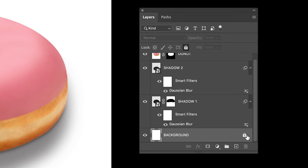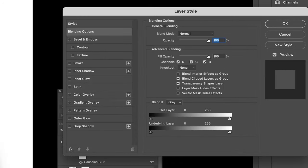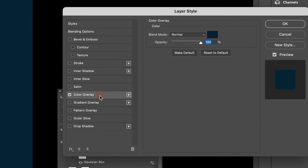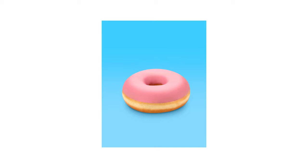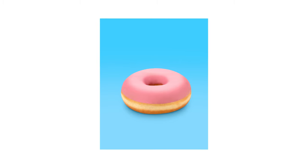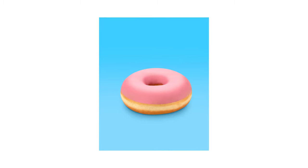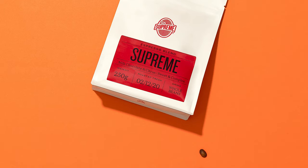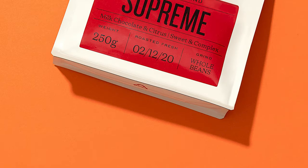And now, just for fun, let's quickly change the background color. Not bad at all! Now, you're probably thinking: what if we shot this with hard lighting? What if I want to replicate hard light? Well, stick around, because I'm going to do that right now.